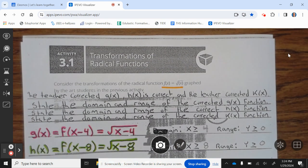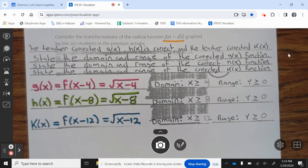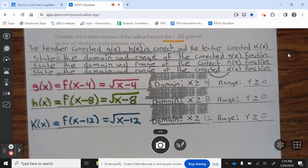Activity 3.1: Transformations of Radical Functions. Consider the transformation of the radical function f of x equals the square root of x graphed by the students in the previous activity. The teacher corrected g of x; h of x is correct; and the teacher corrected k of x. State the domain and range of the corrected functions. When g of x equals f of x minus 4, that equals the square root of x minus 4. The domain is x greater than or equal to 4, and the range is y greater than or equal to 0.